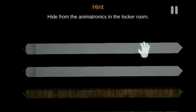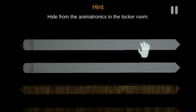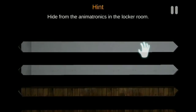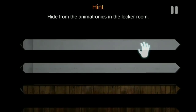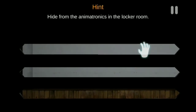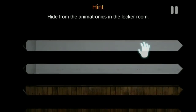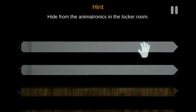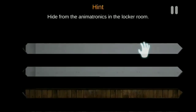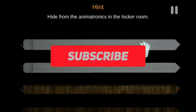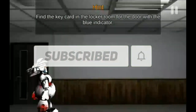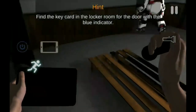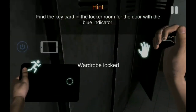Dan di video kali ini, gue akan membahas alur cerita Game Case Animatronic yang pertama. Jadi untuk Case Animatronic yang kedua, itu di next video aja ya guys. Oke, sebelum kita lanjut untuk membahas tentang alur ceritanya, ada baiknya jika kalian menekan tombol subscribe terlebih dahulu supaya channel ini dapat berkembang. Oke, tanpa banyak basa basi, yuk kita langsung aja ke videonya guys.